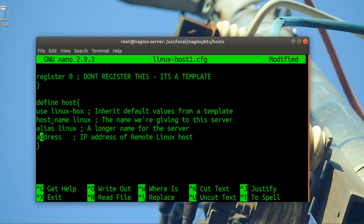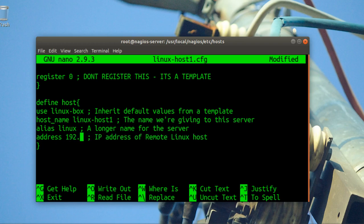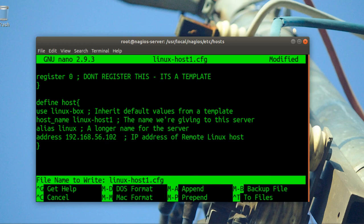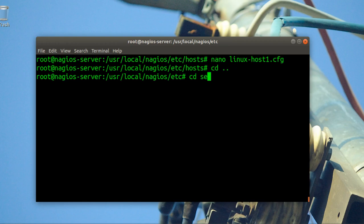Set the alias to something like 'linux box', change the host name to 'linux_host_one', and enter the IP address for that machine. Save it and go back to the services folder.